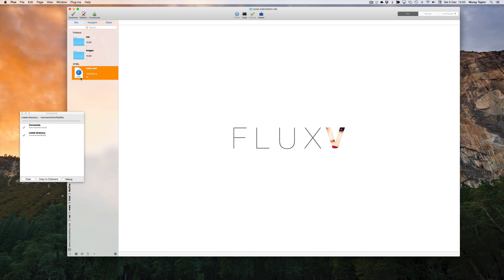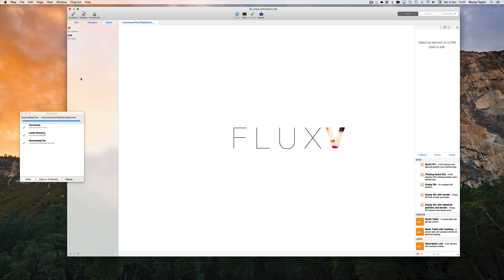We'll double-click the index file. We can see Flux is downloading the files and the associated images. Again, this can take a few seconds depending on the speed of your internet connection.